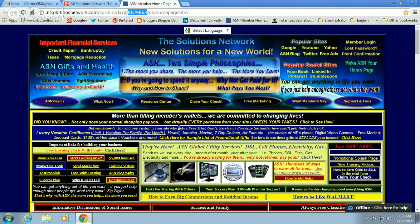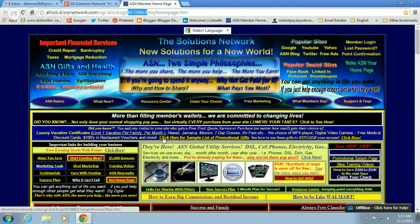You will get 10 emails when you first sign up over a two-week period from Bruce Castro, the owner of All Solutions Network. Usually it's the first email that will give you your Homepage link, and I'll show you that in a minute.